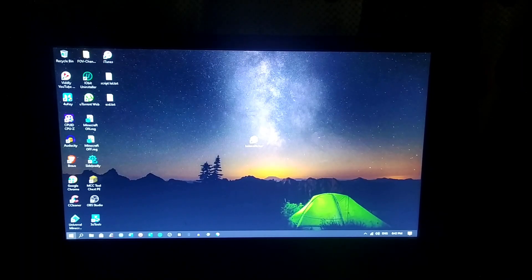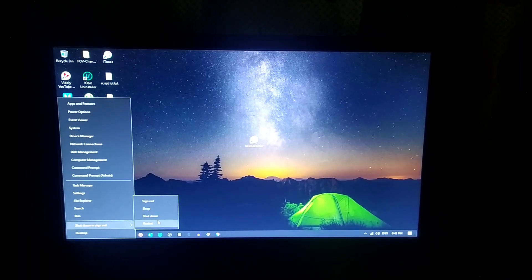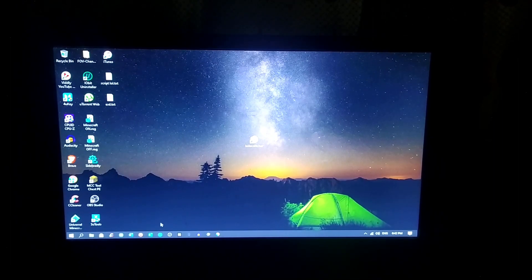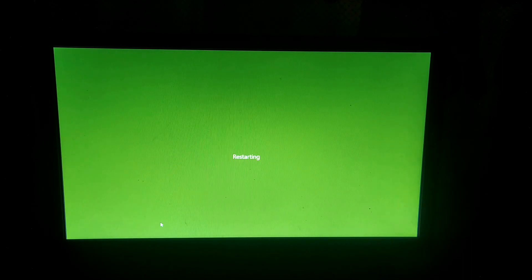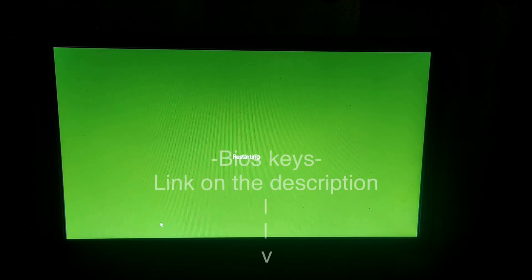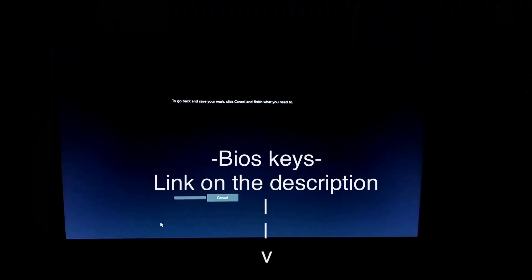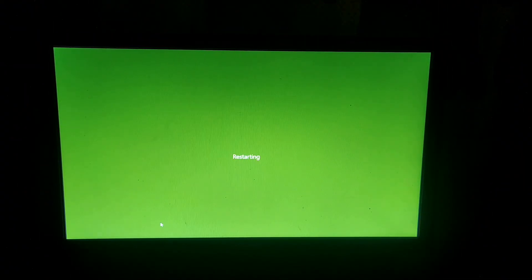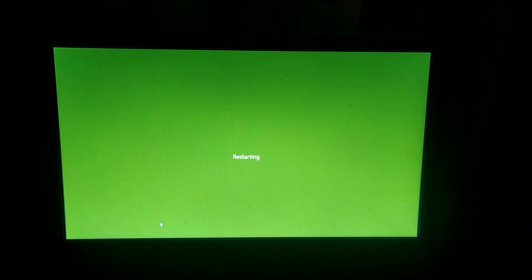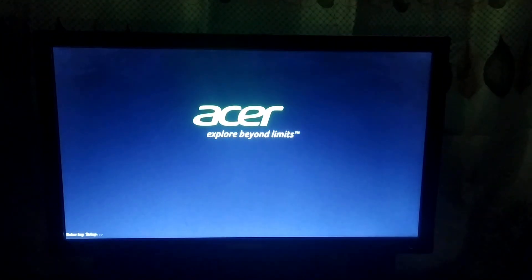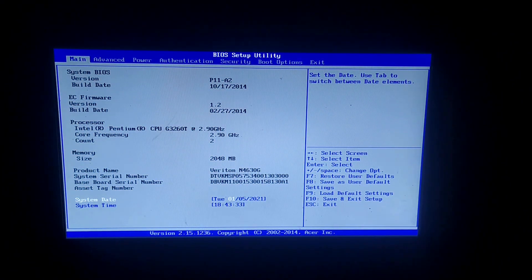You can now restart your computer. We will go to the BIOS of the computer. I will be giving the link of the keys of every BIOS in the description below. In my case, I will click the delete button on my keyboard. You are now in the BIOS.